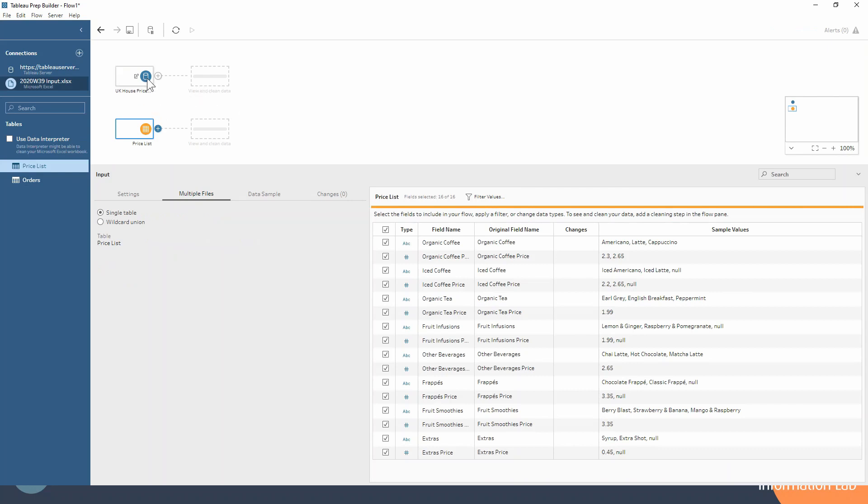Now you'll notice this one's more of a data source shape whereas this is more of a table shape. It's just visually showing you those different data sources.